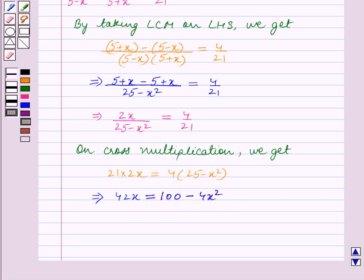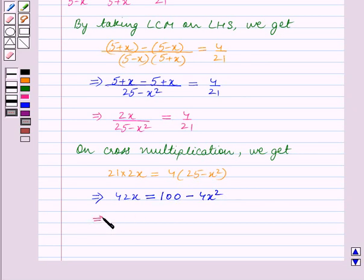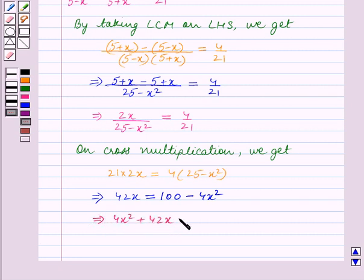We will now transpose 100 and minus 4x square to the left-hand side. This implies 4x square plus 42x minus 100 is equal to 0.